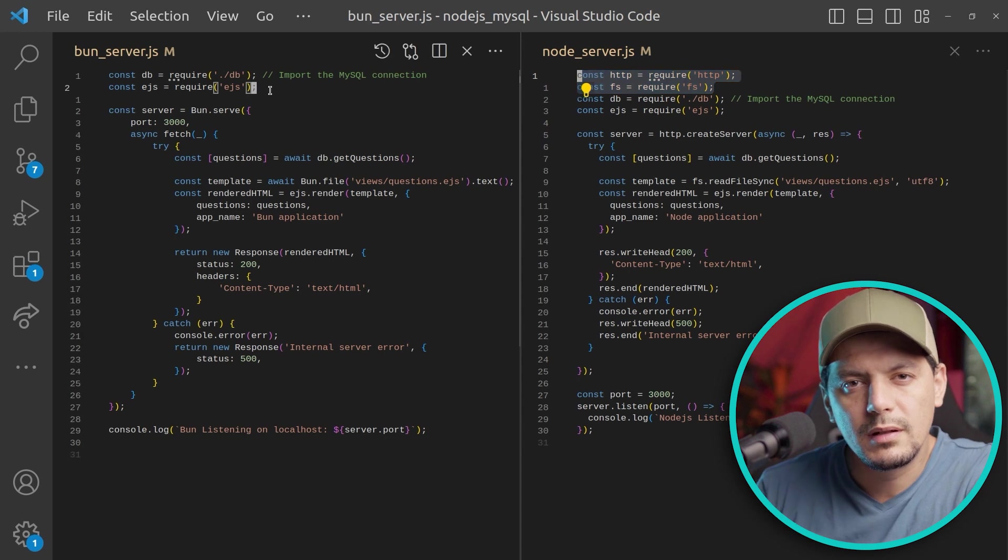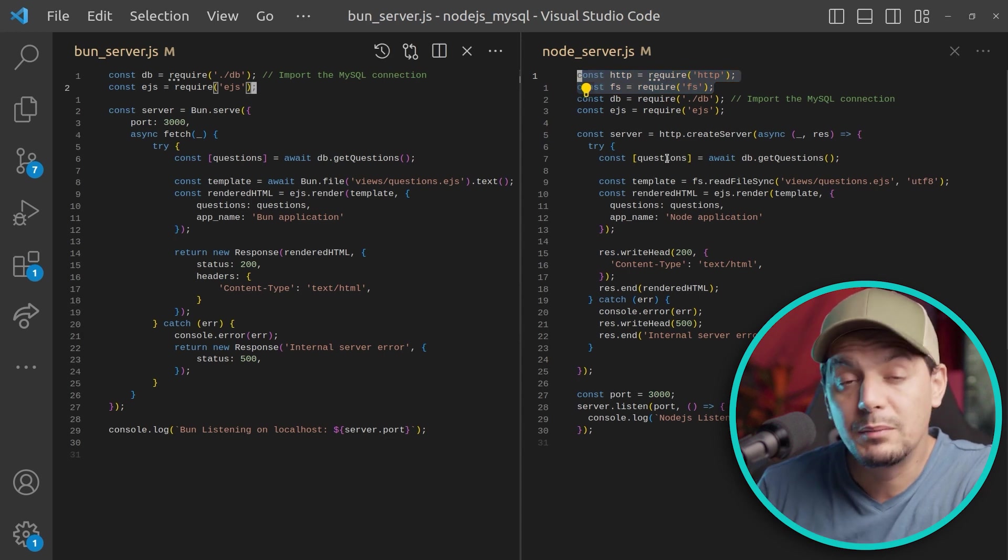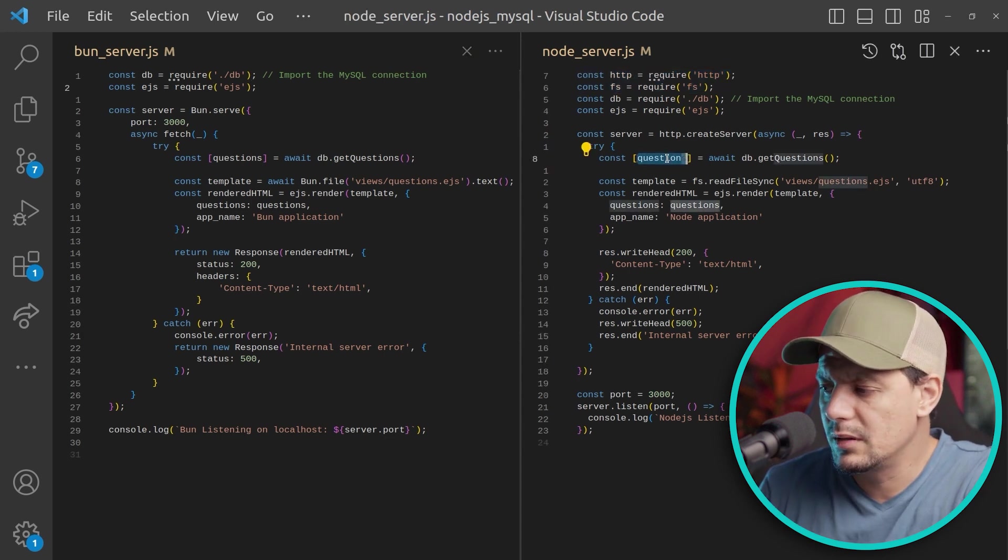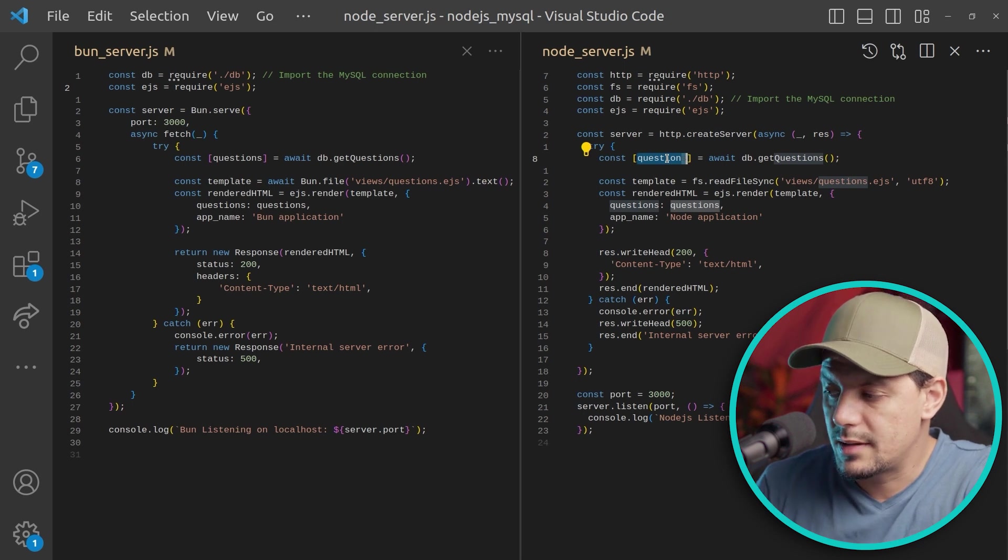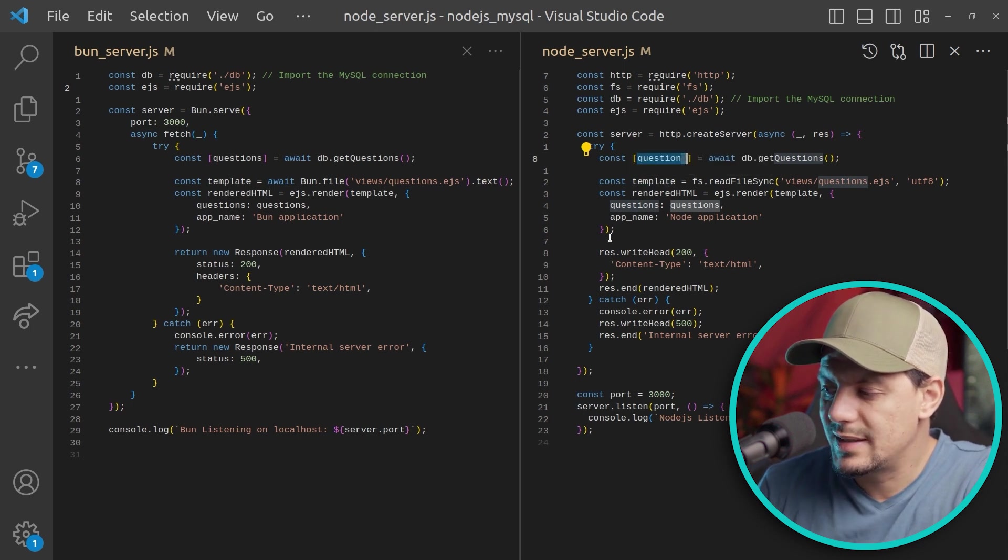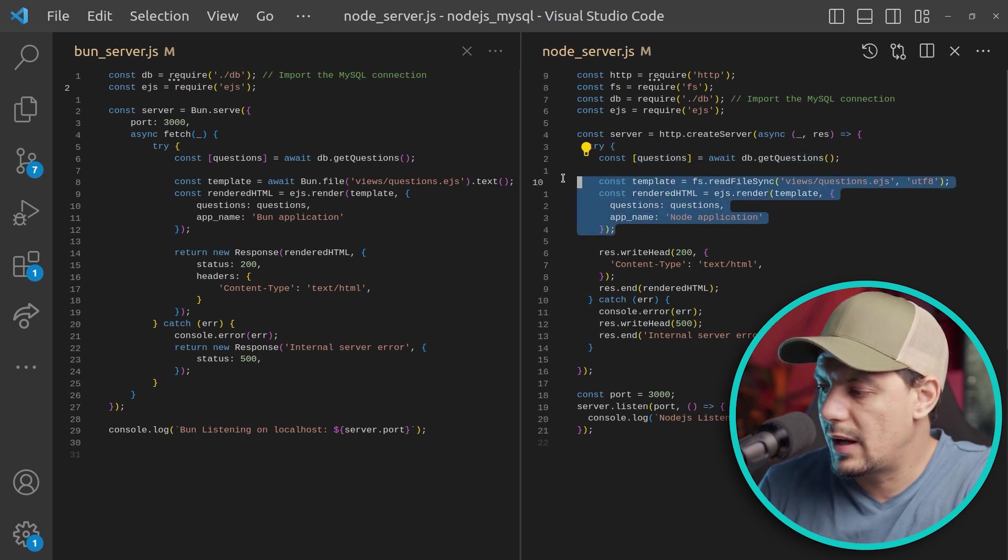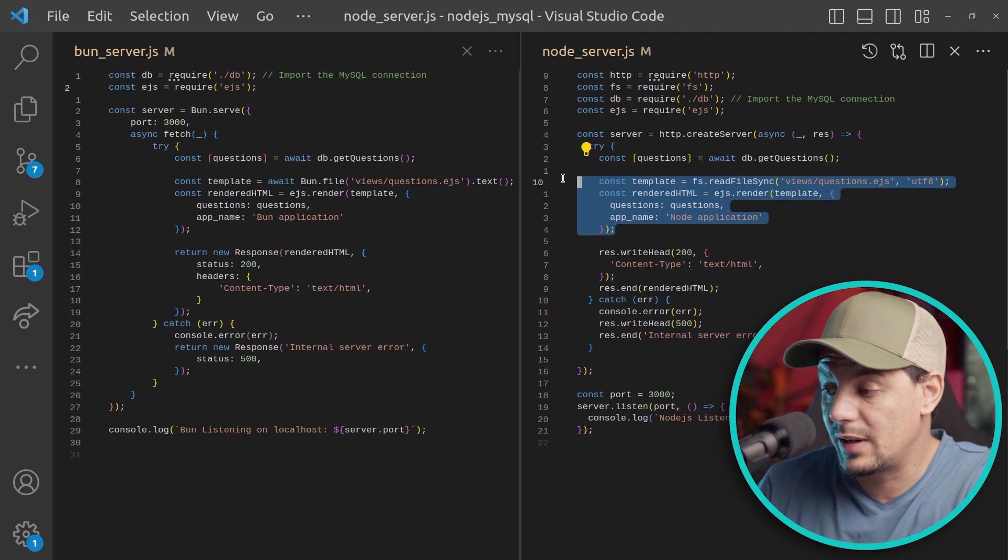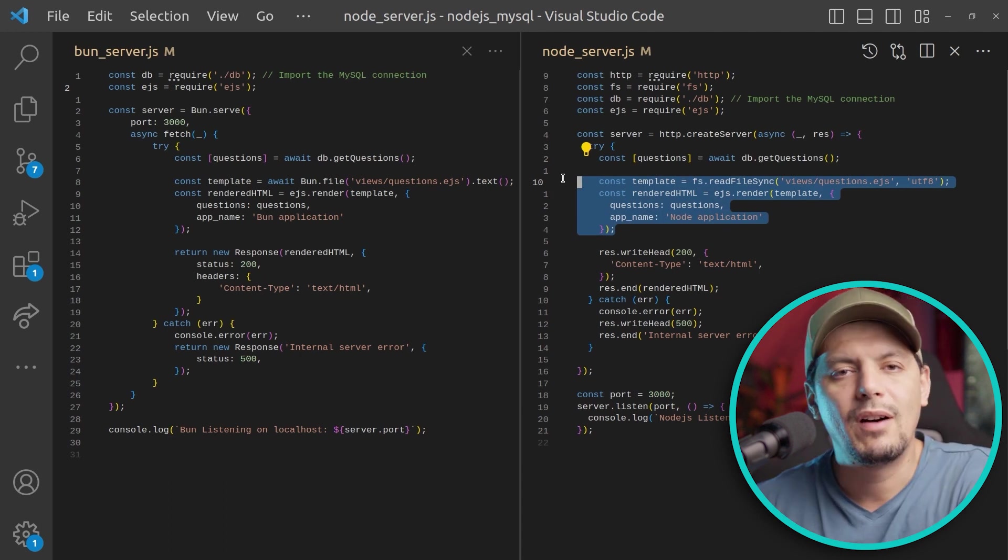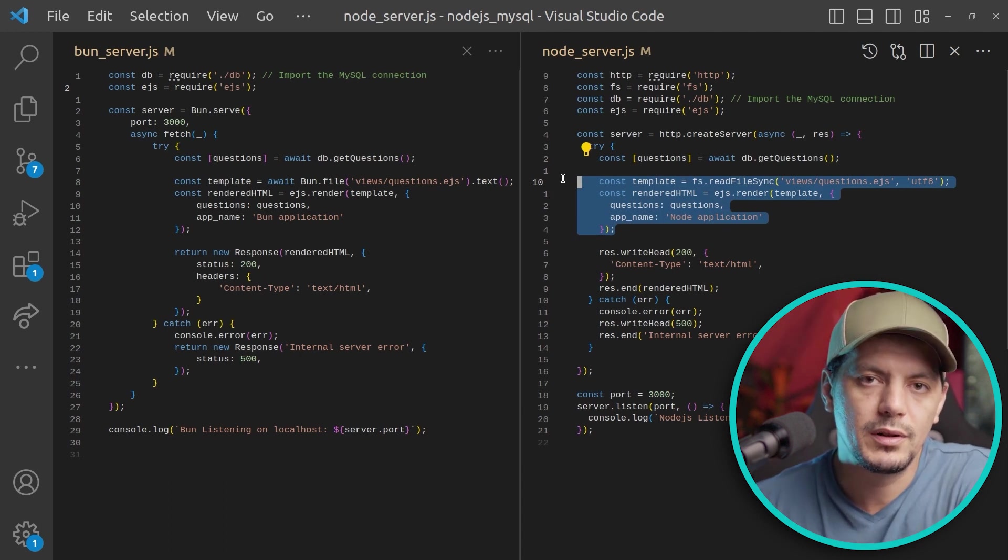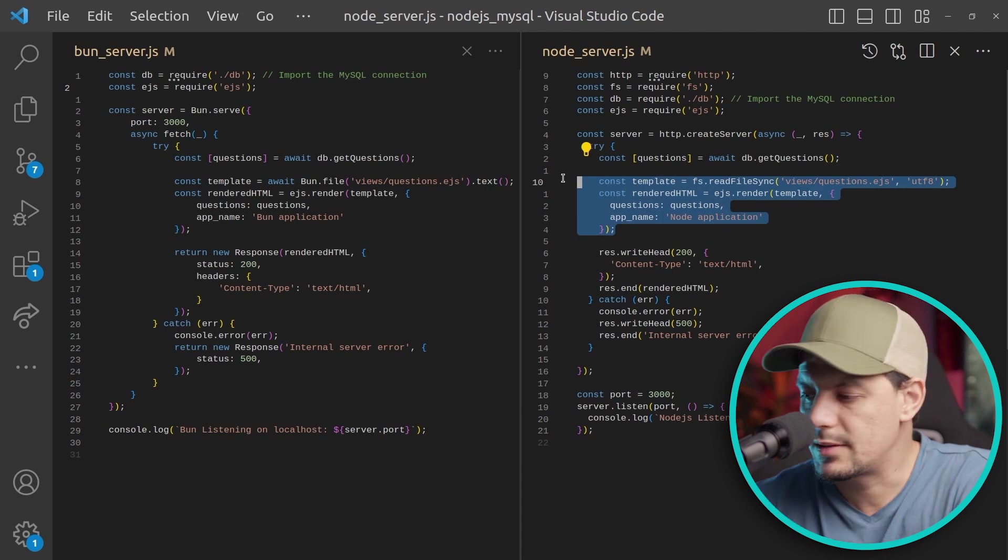On my right is the Node server, on my left is the Bun server. Both applications are very similar. We are retrieving questions from the database and then we are using EJS templating engine. We are going to read the template and then render with two variables. I made this on a public repository and you can find links in the description.